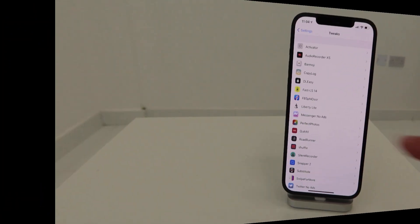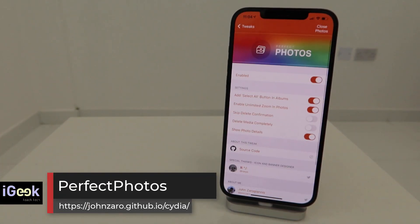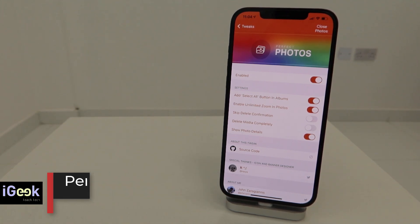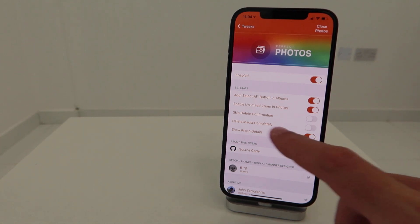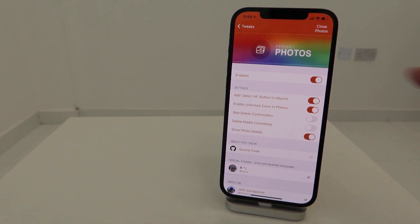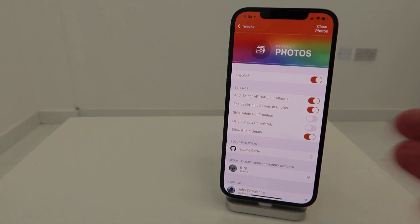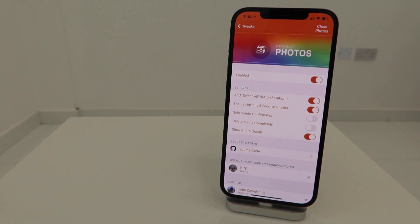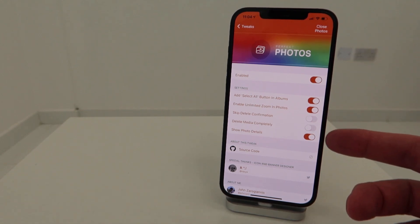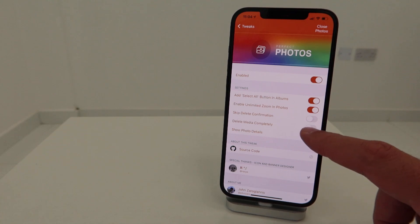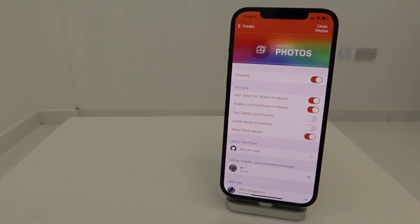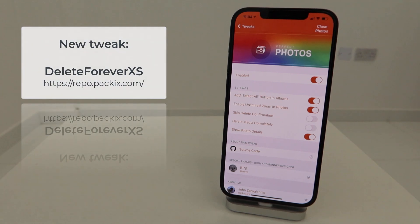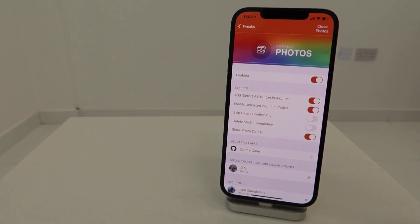Now Perfect Photos is another awesome tweak which gives additional functionality to your Photos app. In my case, what I like about it is I want to delete media completely. However, this feature doesn't work yet - officially this is not updated for iOS 14, but all other features are there. I'm waiting for this to be updated soon.